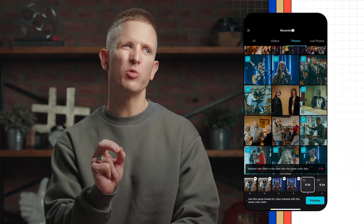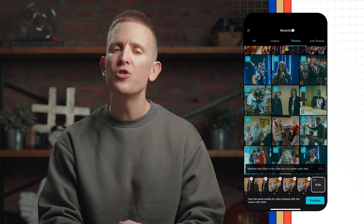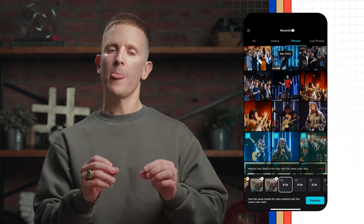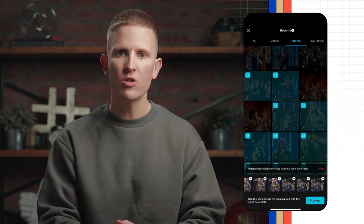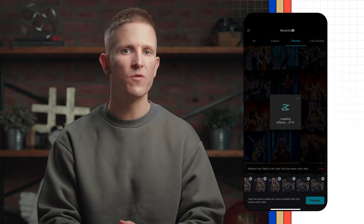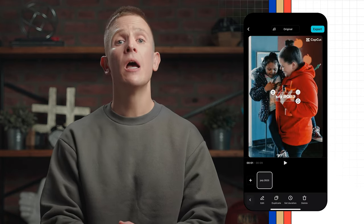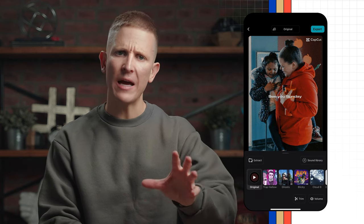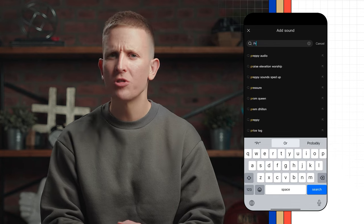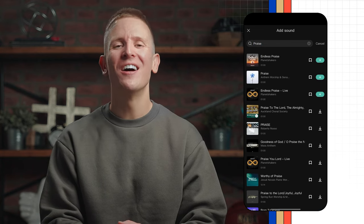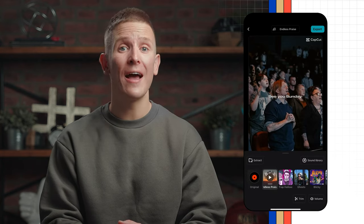Here we're going to need between 10 and 15 photos that feature people in our church — it's the people that are going to be cut out of the images. I'll keep adding photos until the queue is full, then click preview. Now I'll click on the text to change it and type in 'See you Sunday.' I'll then go back and click on sounds to find a backing track I like. The word 'praise' is always a good search term — add a song, adjust its length to taste, and then click export.